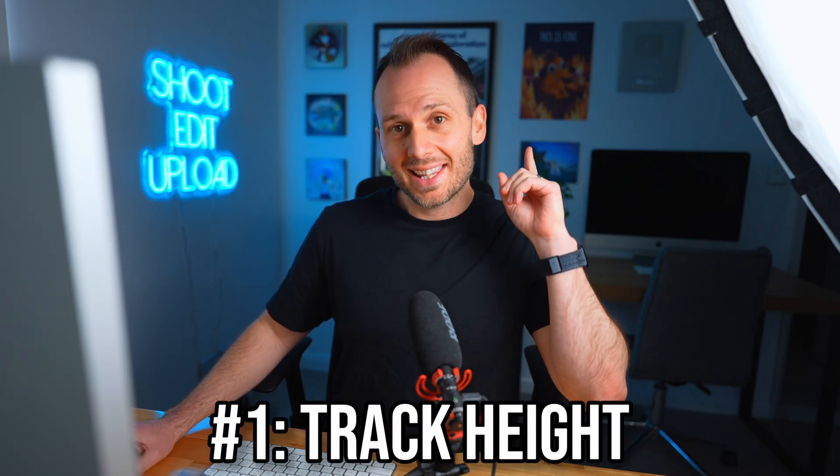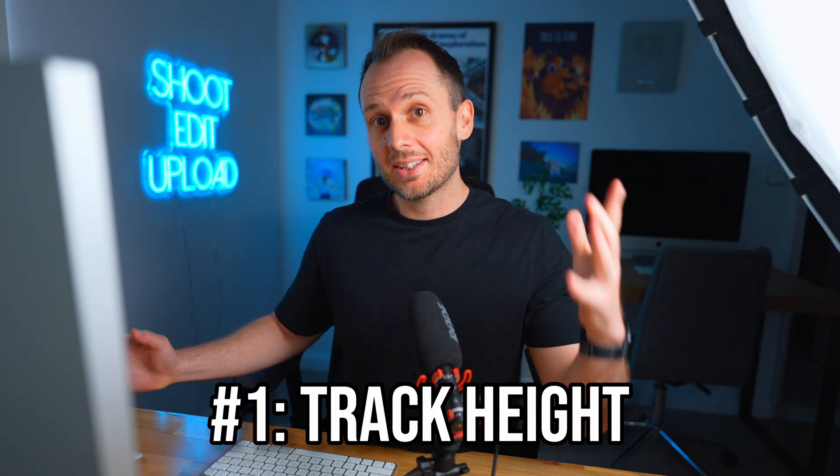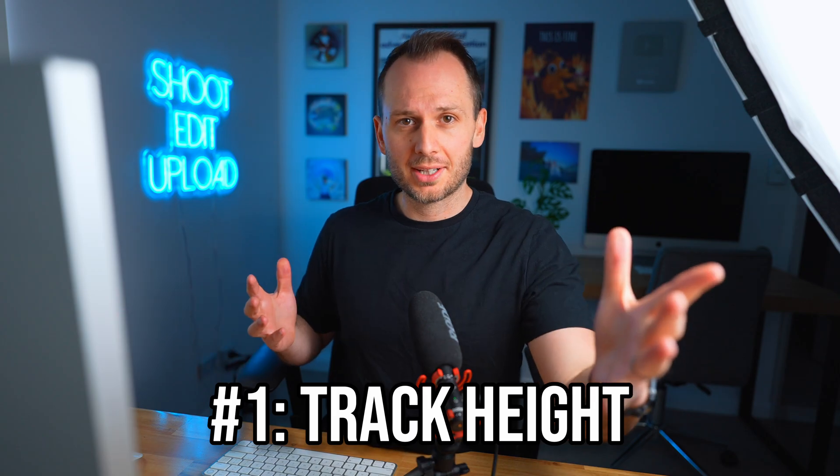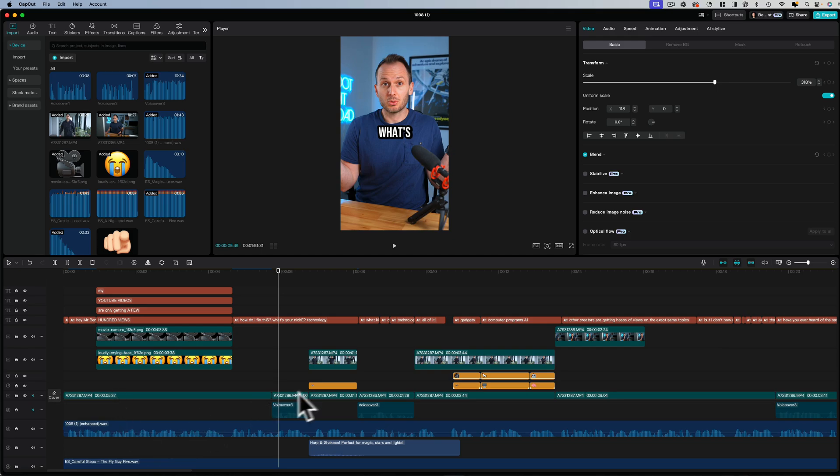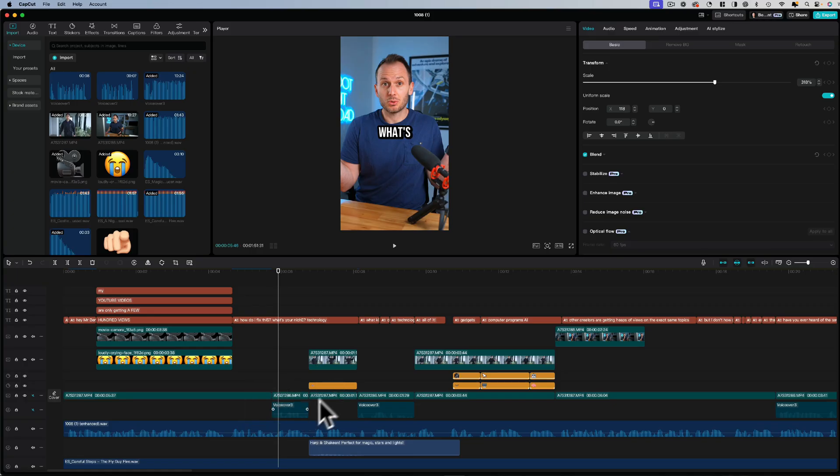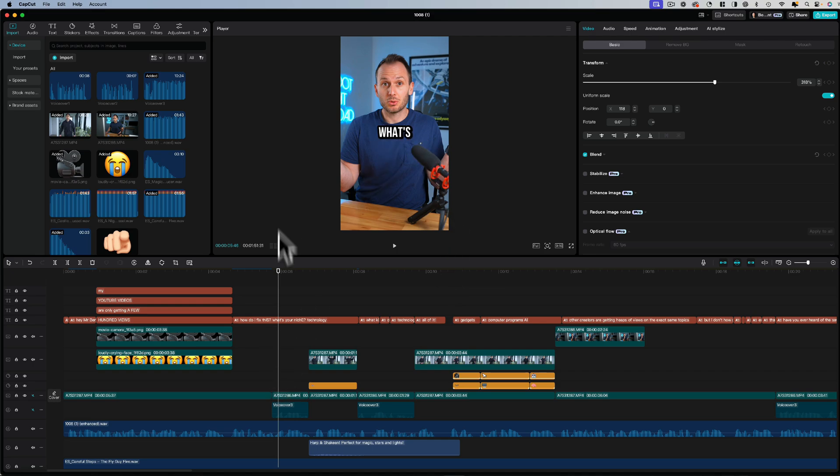The first feature that will make editing easier has to do with track height. So here I am inside one of my video edits. As you can see, I've already put most of the edit together. But one thing that has always been an issue with CapCut is having tracks that are really small. And this makes it hard to see what video that track is without having to look up here in the viewer.